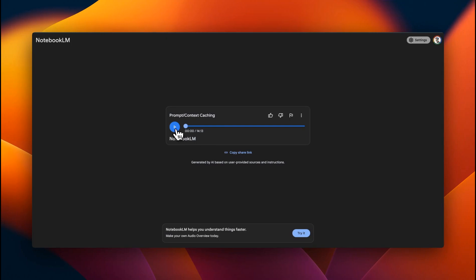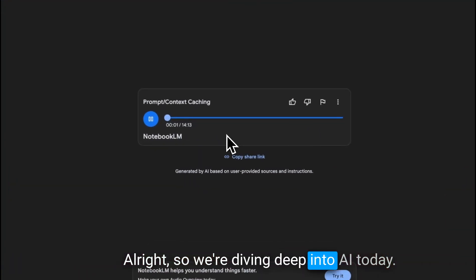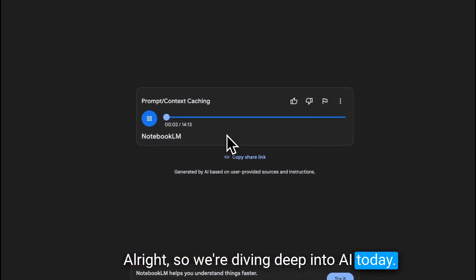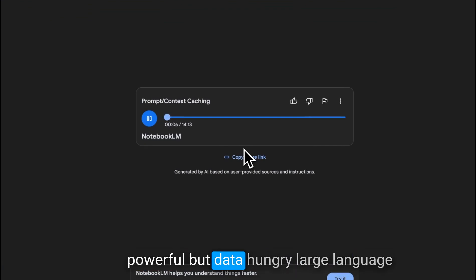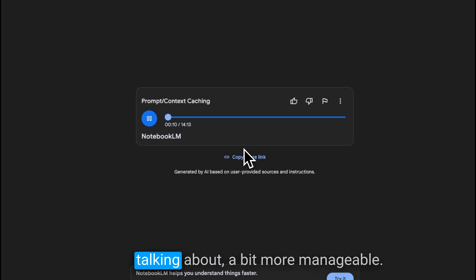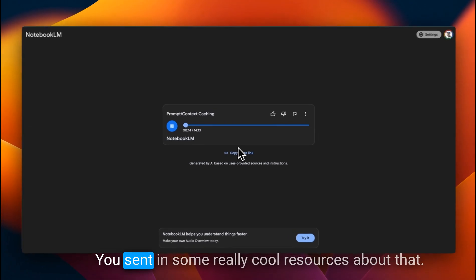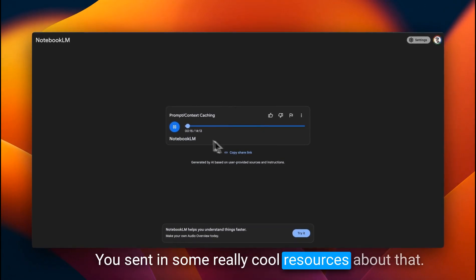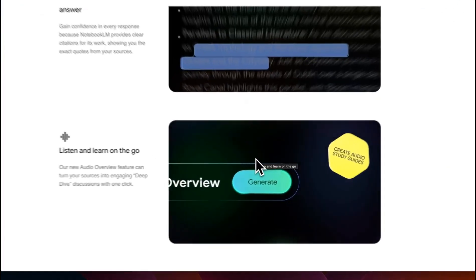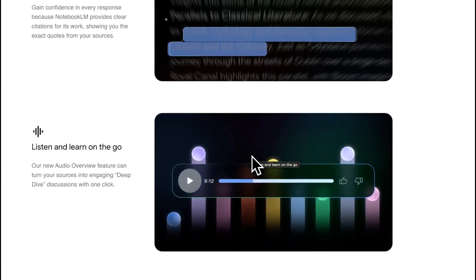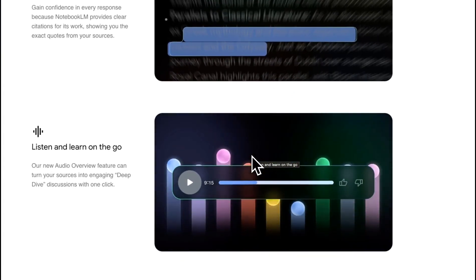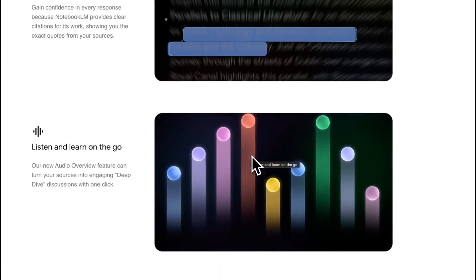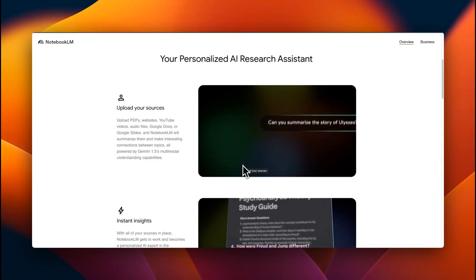Here's one. All right, so we're diving deep into AI today, or more specifically, how to make those powerful but data-hungry large language models, LLMs everyone's talking about, a bit more manageable and cost-effective. Audio overviews are a feature within Notebook LM that feels like two human beings are talking in a podcast. More on that later in the video.